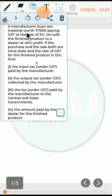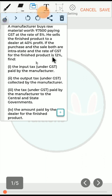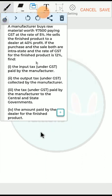A manufacturer buys raw material worth ₹7500 paying GST at the rate of 5%. He sells the finished product to a dealer at 40% profit. The purchase and sale both are intrastate, and the rate of GST for the finished product is 12%. From the given question: value of raw material is ₹7500, GST on raw material is 5%, profit on finished product is 40%, and GST on finished product is 12%.